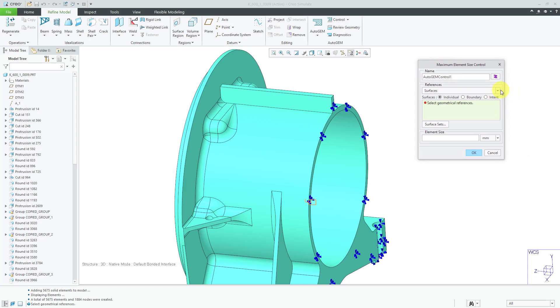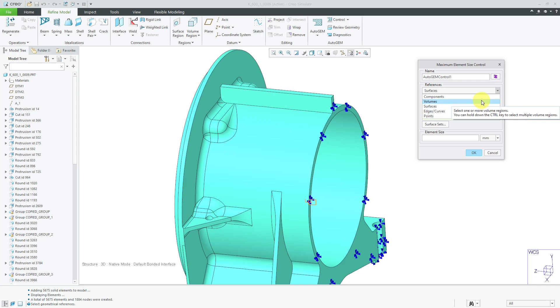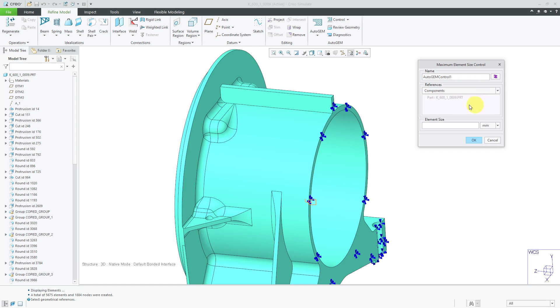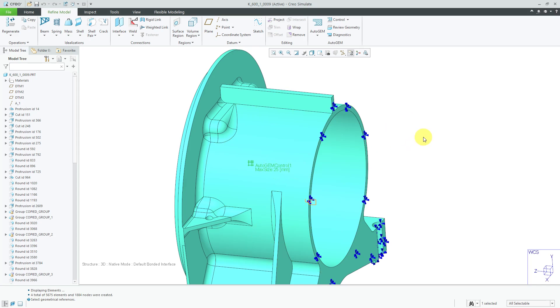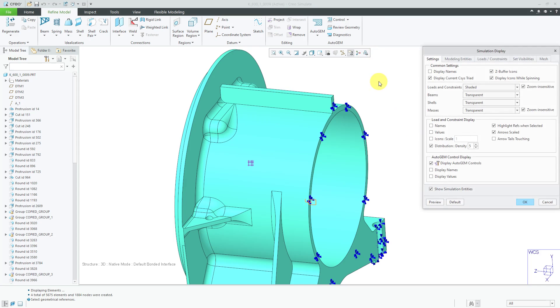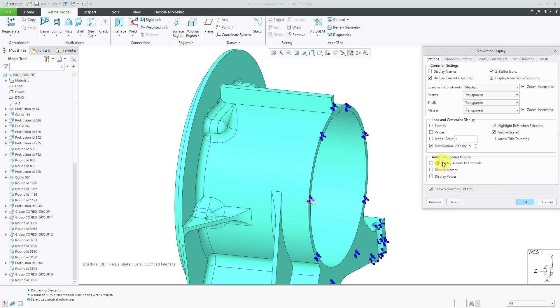And, if I go to the control drop down, I can set my maximum element size. And, right now, I can set it for individual surfaces. You could change to edge curves points. I don't really recommend that. But, let's go to the entire component. You'll notice this gets grayed out here and it automatically selects the part. And, I'm going to use a maximum element size of 25. Let's click the OK button. And, there you can see an indication in the graphics area that we have an AutoGEM control applied over here. If you go to the in graphics toolbar, you can go to the simulation display icon. And, you can control, hey, I don't want to display AutoGEM controls. If I click the preview button, that goes away.